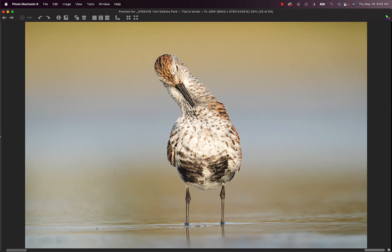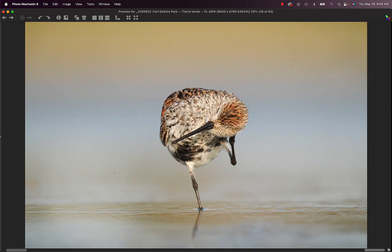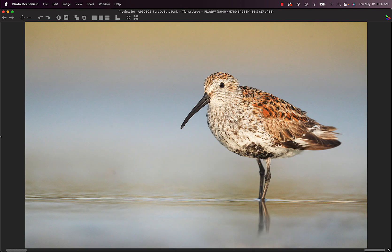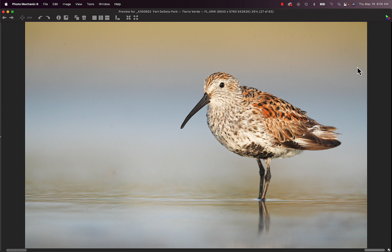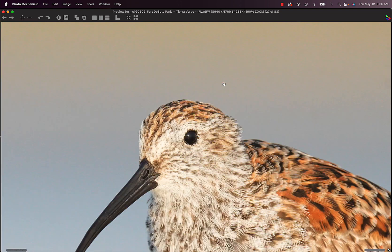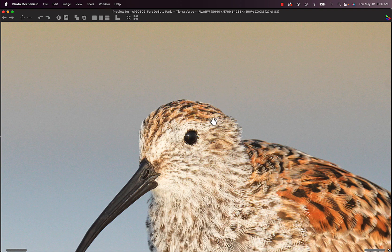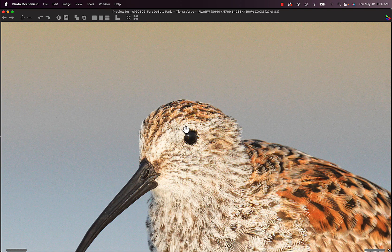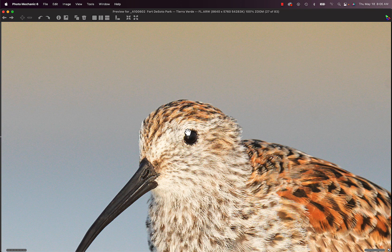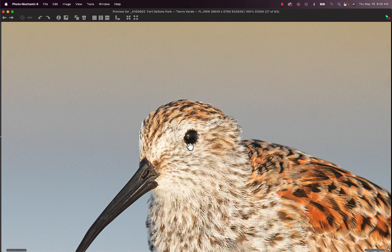Then I got on another Dunlin, preening, scratching, and just a perfect pose. And when the birds are still, it's easy to make them super sharp. Notice the crisp, crisp, crisp eye skin.